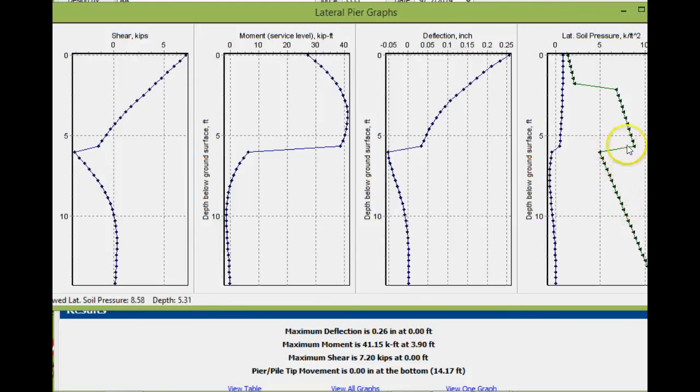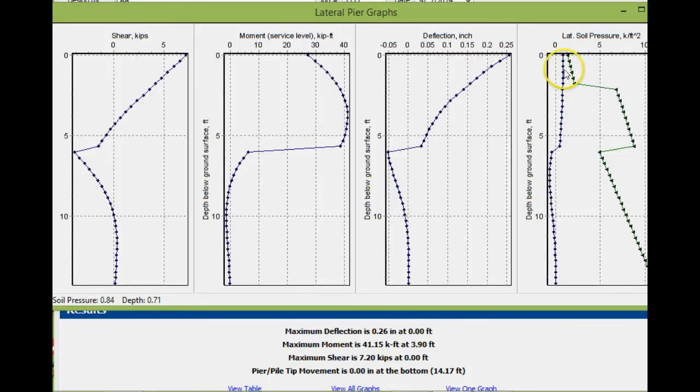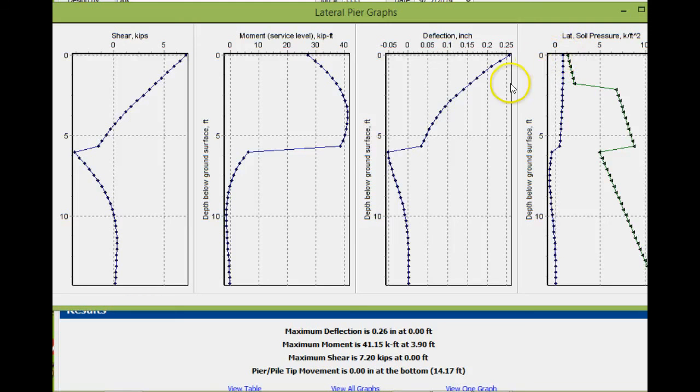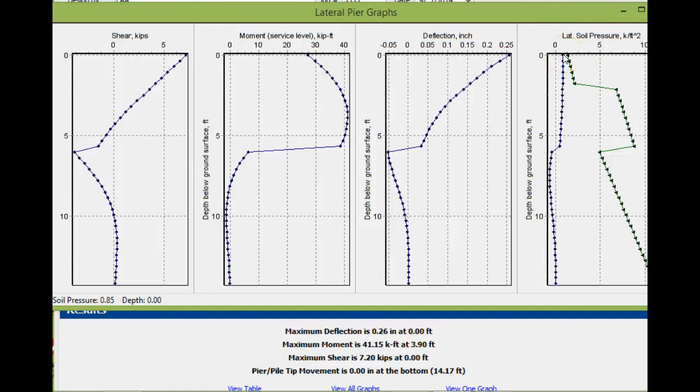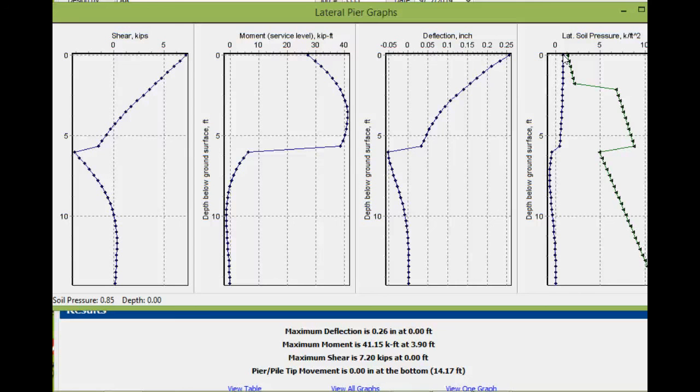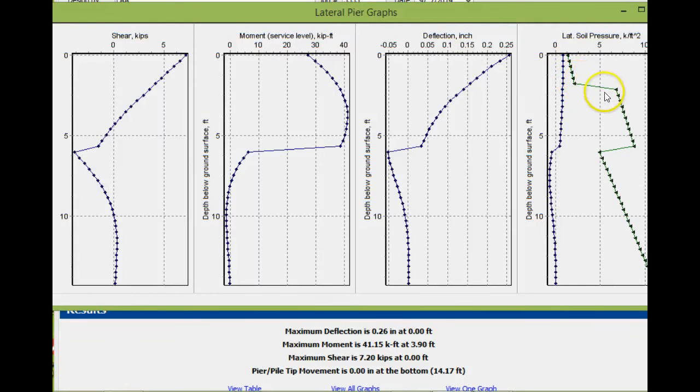This green that you see is the capacity—the passive resistance of the soil. You always want it to be on the right side or higher than the induced lateral stresses. If you look at the very top where the mouse is, you'll see lateral soil pressure is 0.85 kips per square foot—that's the induced pressure. Then you go to the green, which is the capacity at 1.32, so we're okay. It's always to the right.